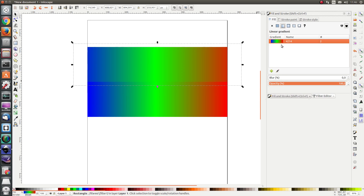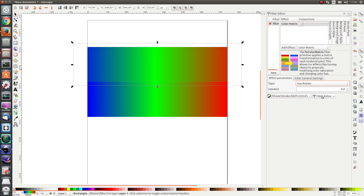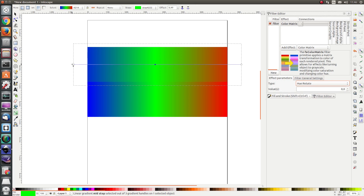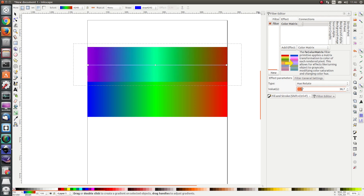I'm going back to gradient and the filter editor. I'll move the gradient line back so it matches the lower picture — it moved while I was changing one of the types. Now I go to hue rotate, change the value, and you see that as I change the value the hue shifts. At 360 degrees it's back where it started.